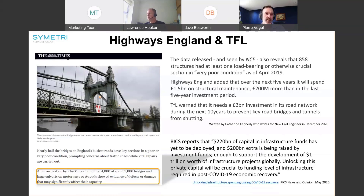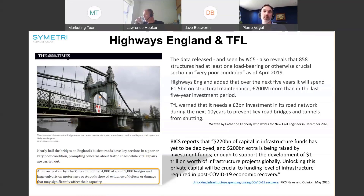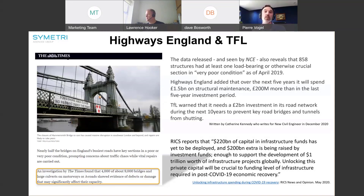To set the scene, I'd like to draw your attention to an article written by Catherine Kennedy for New Civil Engineering in December 2020 on the state of the UK's road and bridge network. It was revealed by The Times, following an 18-month freedom of information battle with Highways England, that around 4,000 of the 9,000 motorway and trunk road bridges are in substandard condition. The data also reveals that 858 structures had at least one load-bearing or otherwise crucial section in very poor condition, and on the M6 alone, 141 bridges had very poor components — requiring Highways England to spend £1.5 billion on structural maintenance. In the same article, TfL warned it needs around £2 billion investment in its road network over the next 10 years to prevent key bridges and tunnels from shutting.